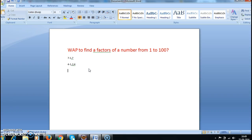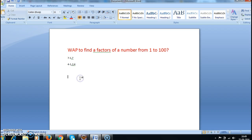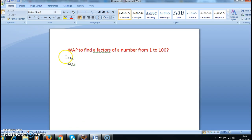So if I entered 4, I need to get the values 1, 2, and 4. To do this, if we take a number 4, we need to iterate till 4 and check whether the modulo is zero or not.